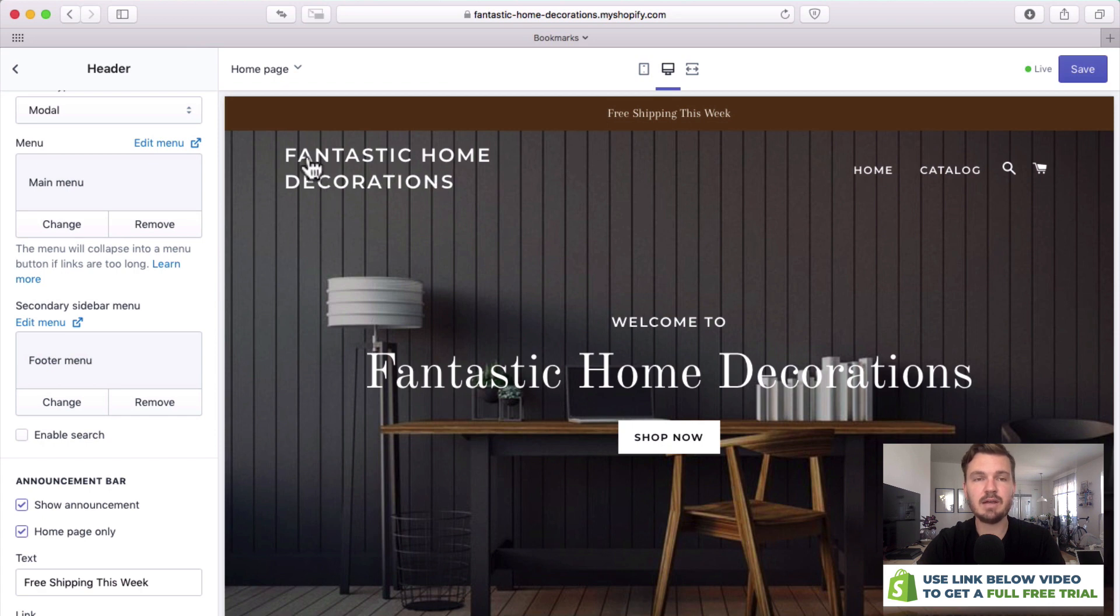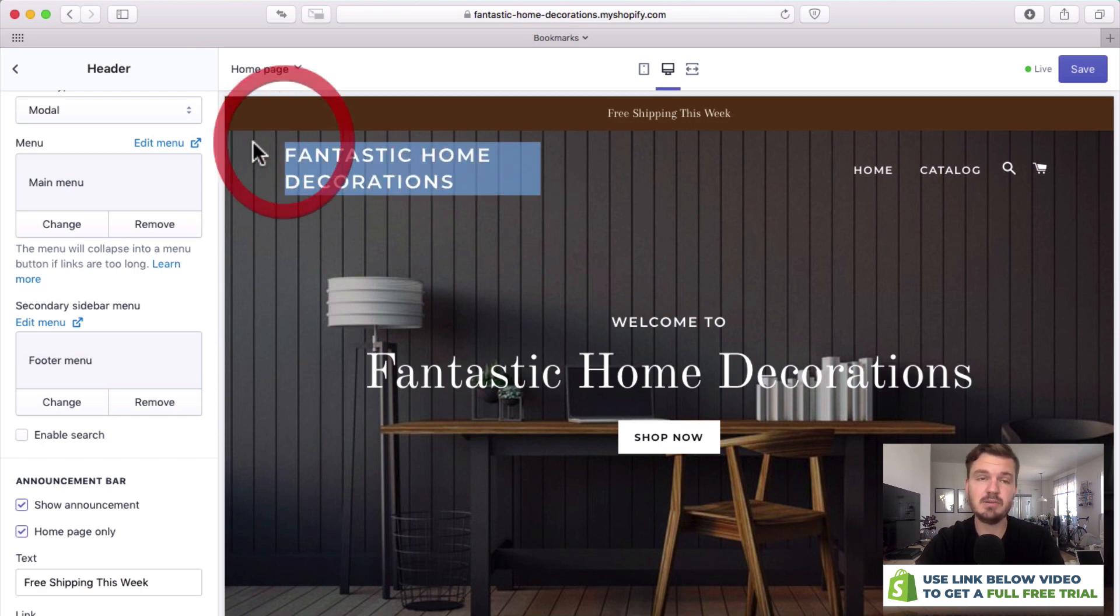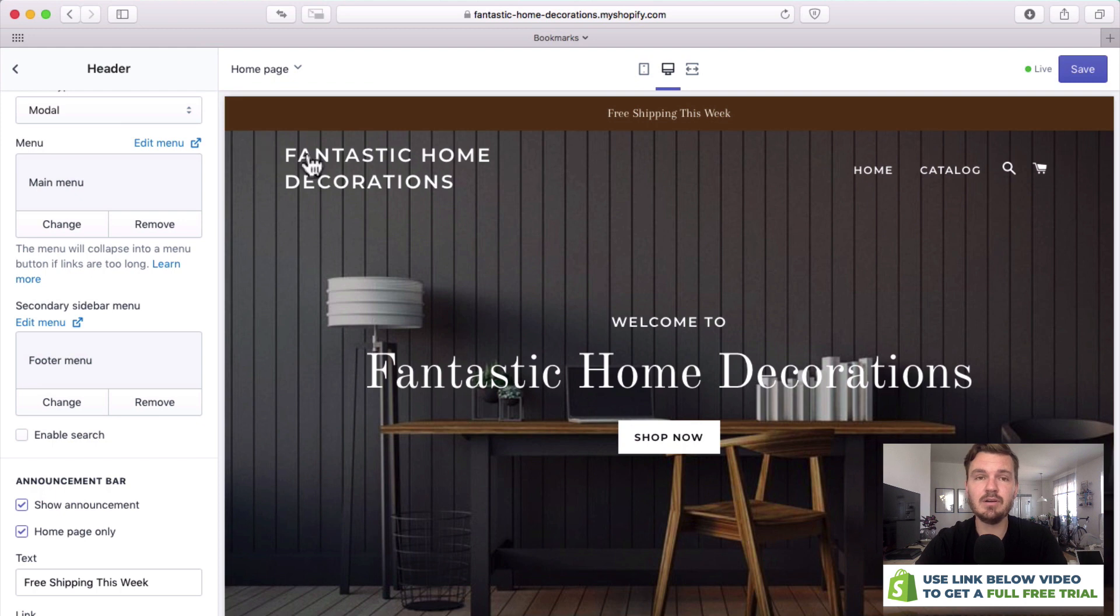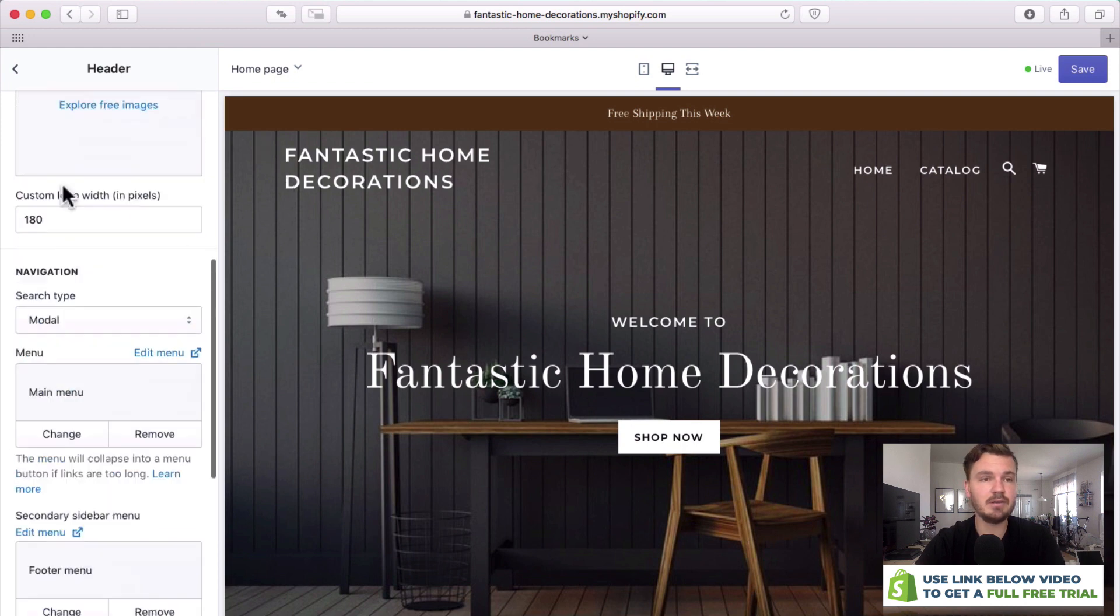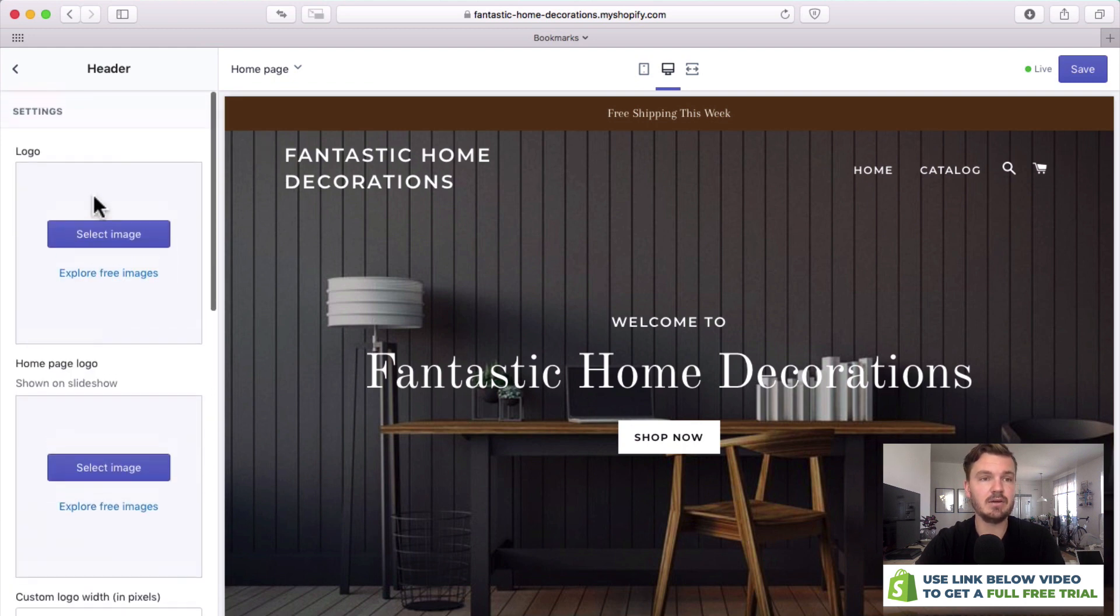Now you can see that they've already included a logo for us. This is just a text logo but it looks okay. If you have your own logo you can upload it by going right here.